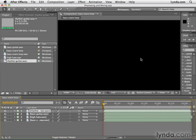Now let's hear what this sounds like. You'll notice that there's no visuals here, so when we preview, there's nothing we really need to see. We don't really need to do a RAM preview. I want to do an audio-only preview, which I can do by hitting the period key on the numeric keypad.